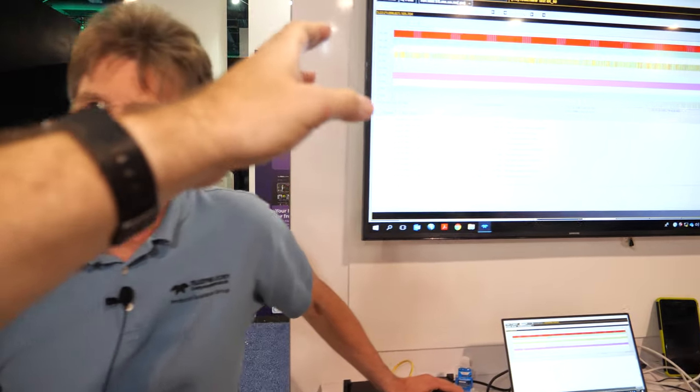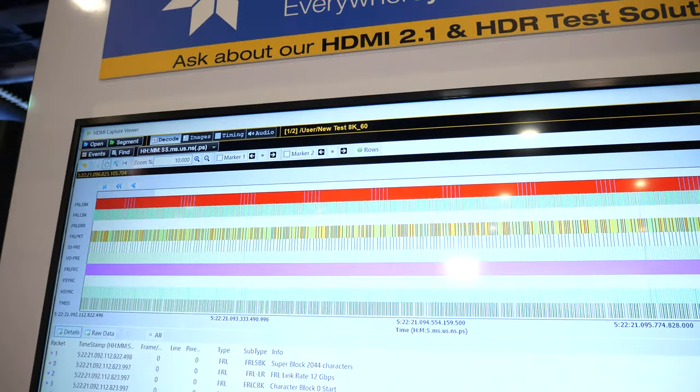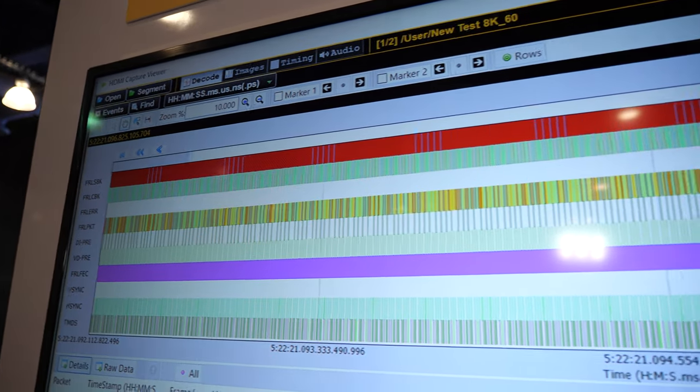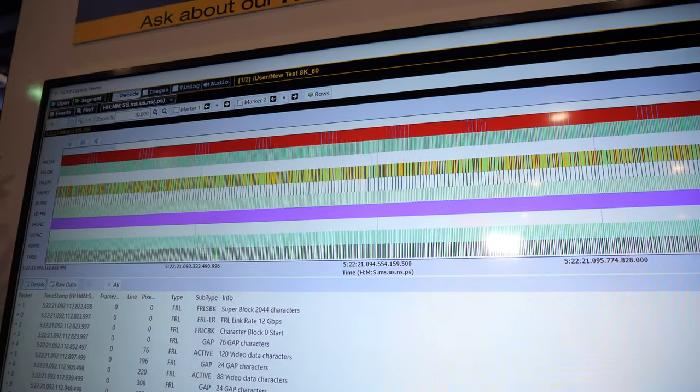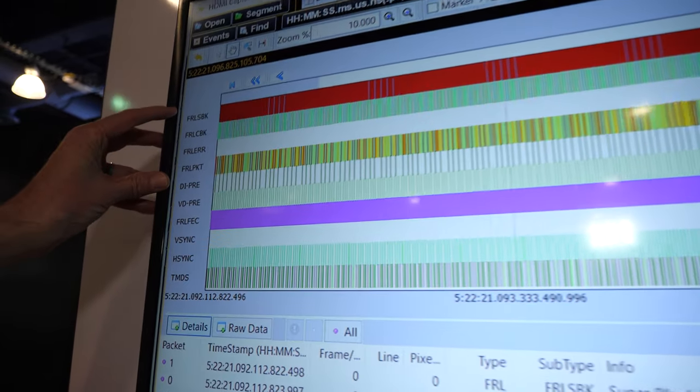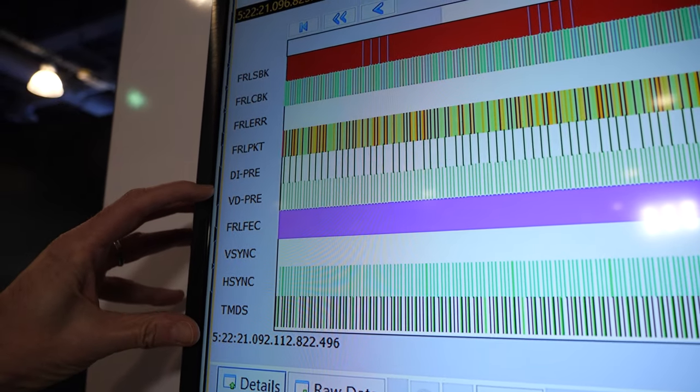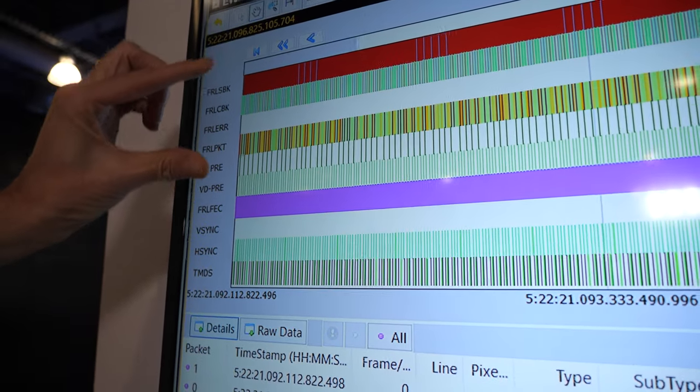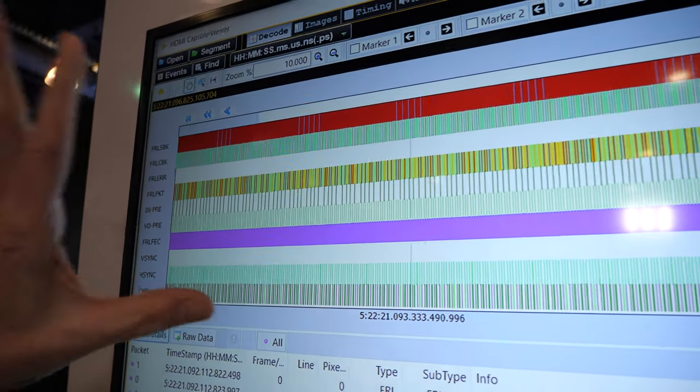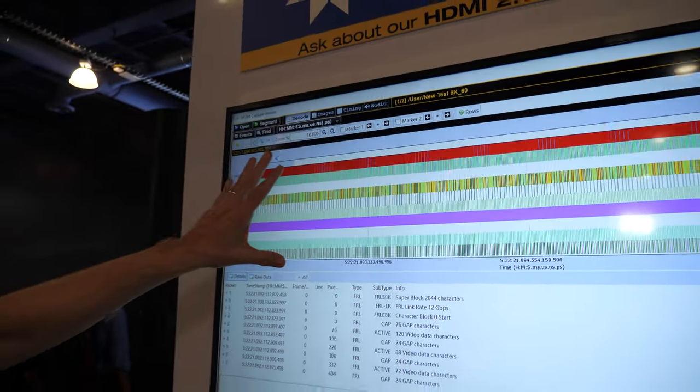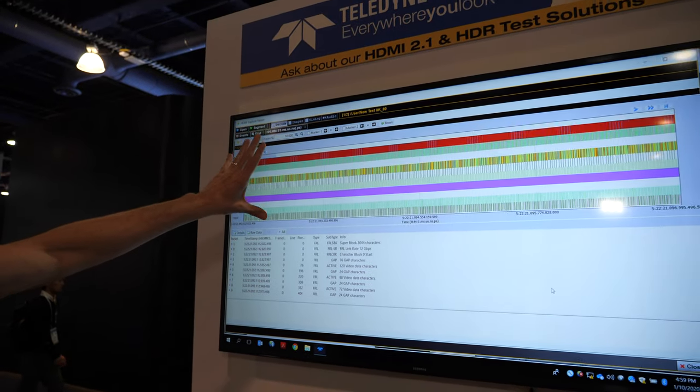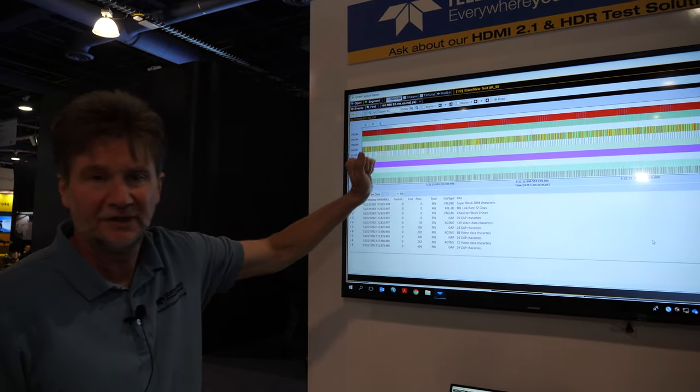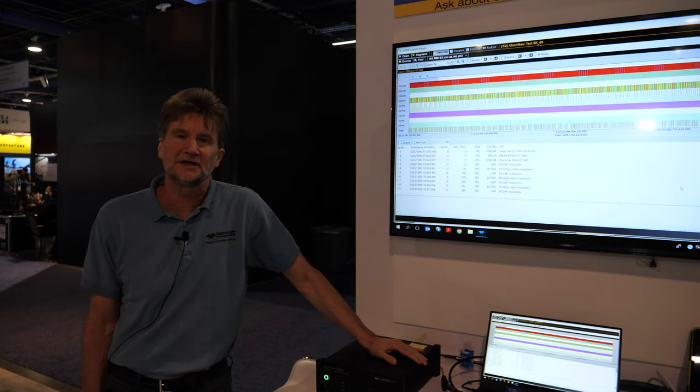So what do we see on the screen here? This is a capture, a deep protocol capture of the fixed rate link protocol. You see the FRL elements here and the tri-byte or TMDS data that goes in these packets here. I'm zoomed way out so you can't see the details right now but we provide insights into all the protocol elements of FRL and TMDS.